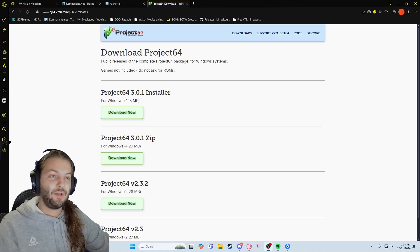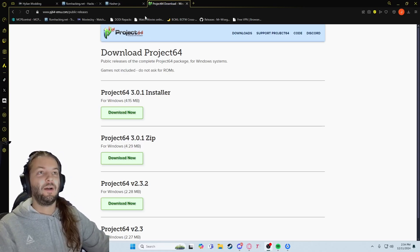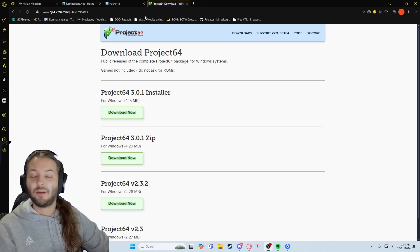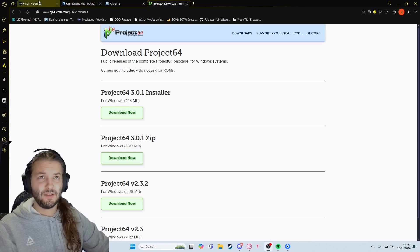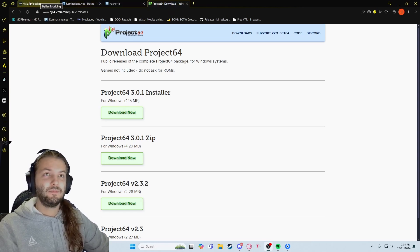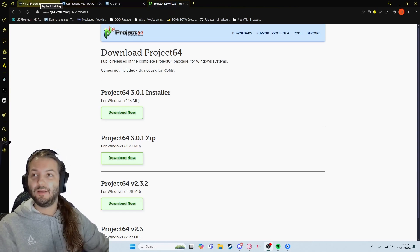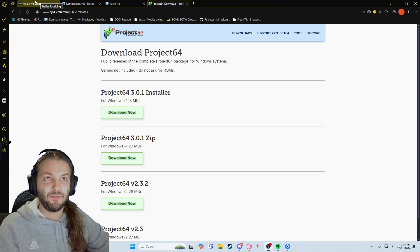Yo dudes, we're going to be doing a quick tutorial on how to install Ocarina of Time ROM hacks. I already made one, but this one's going to be hopefully better and more simplified.